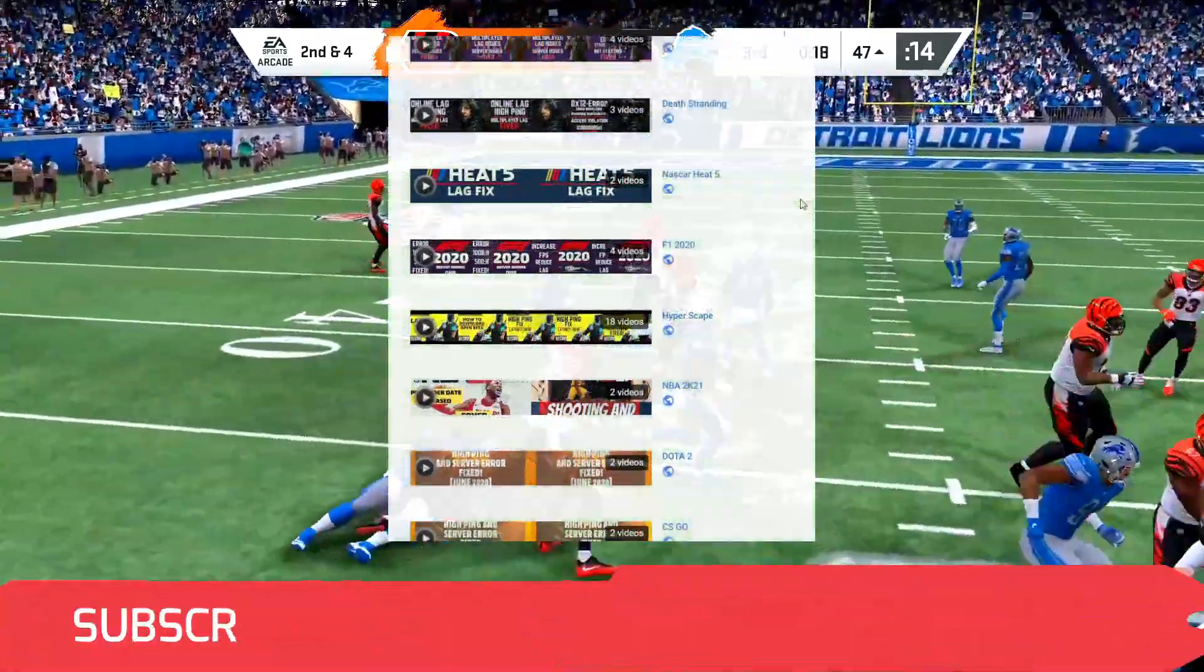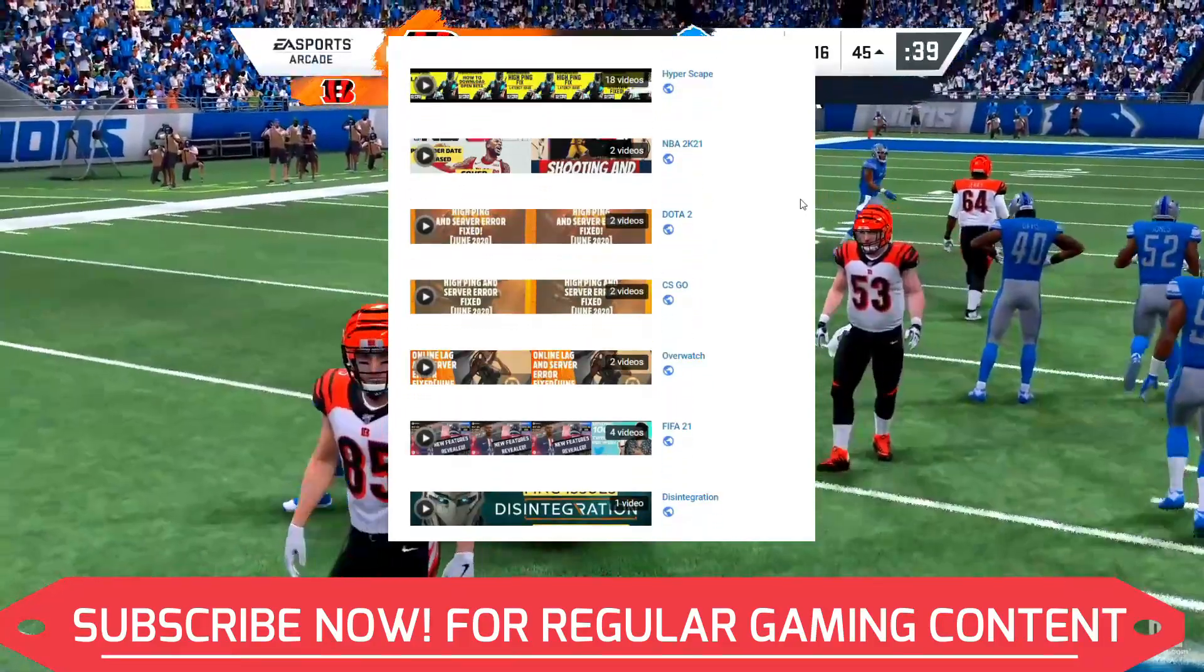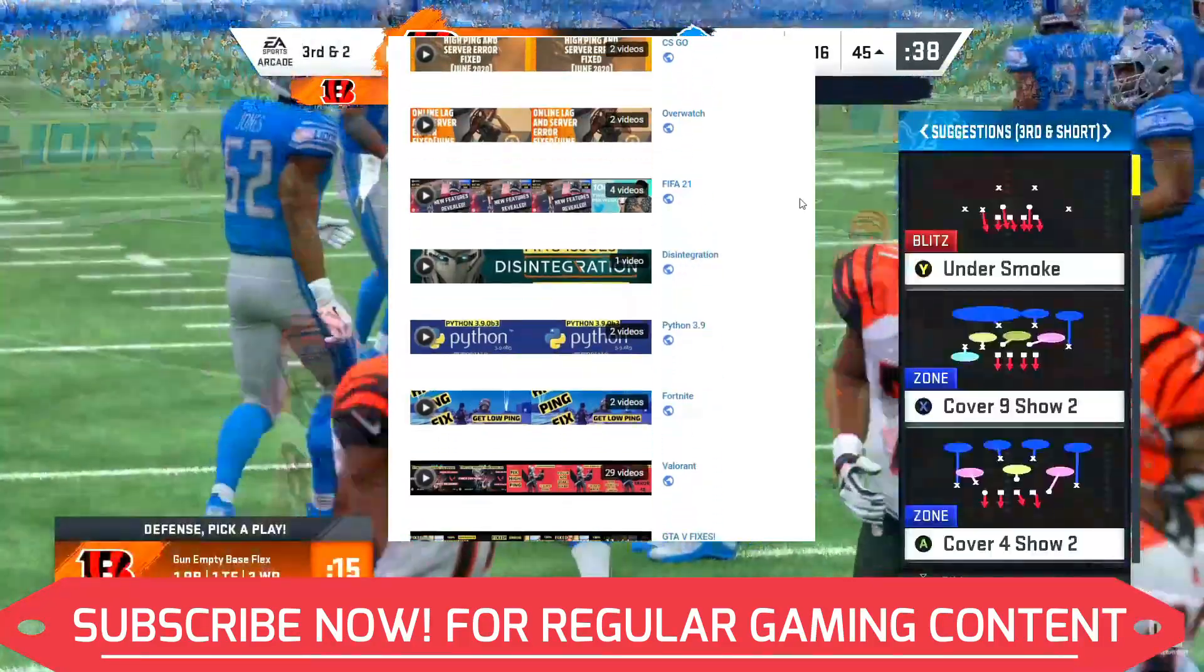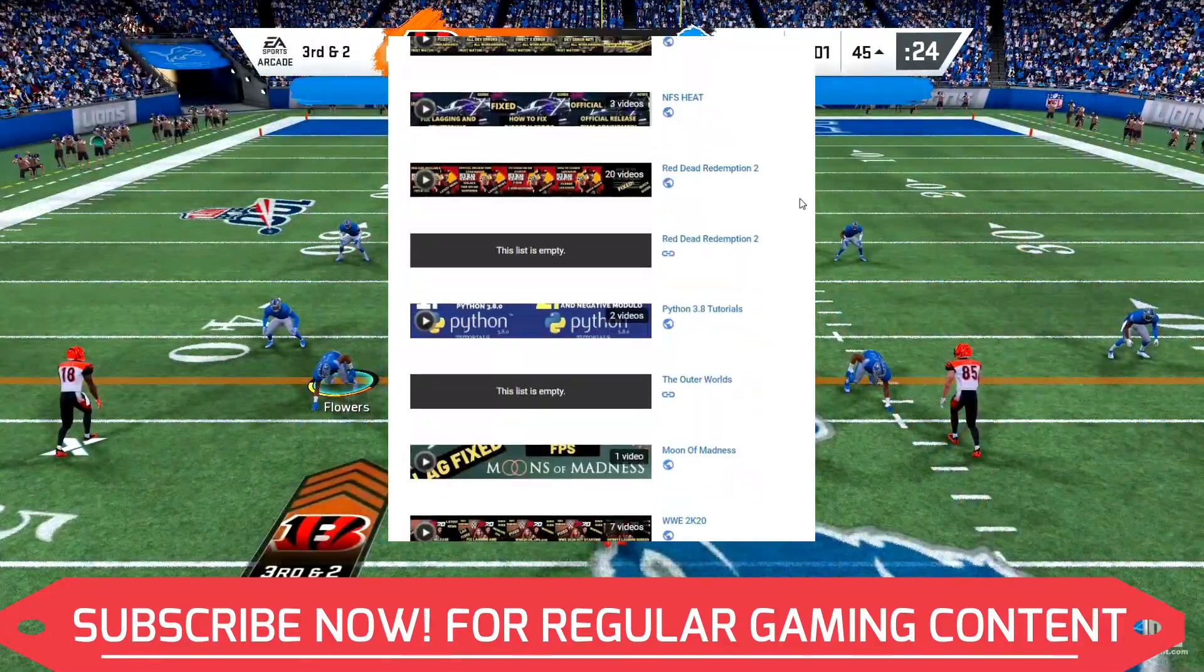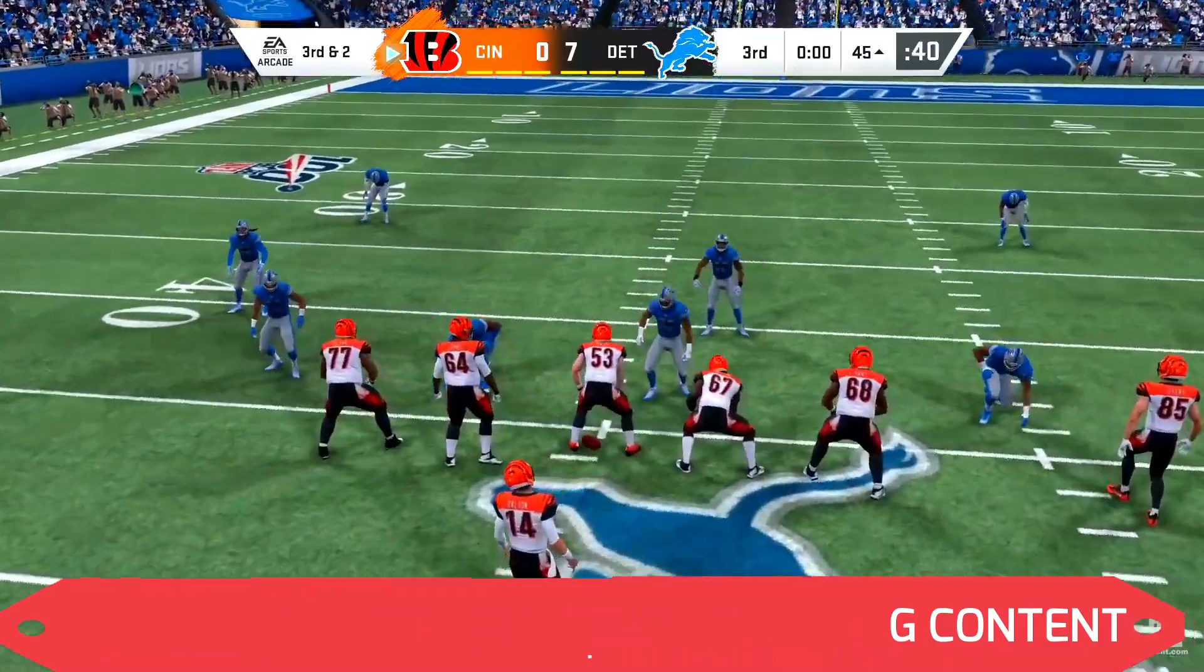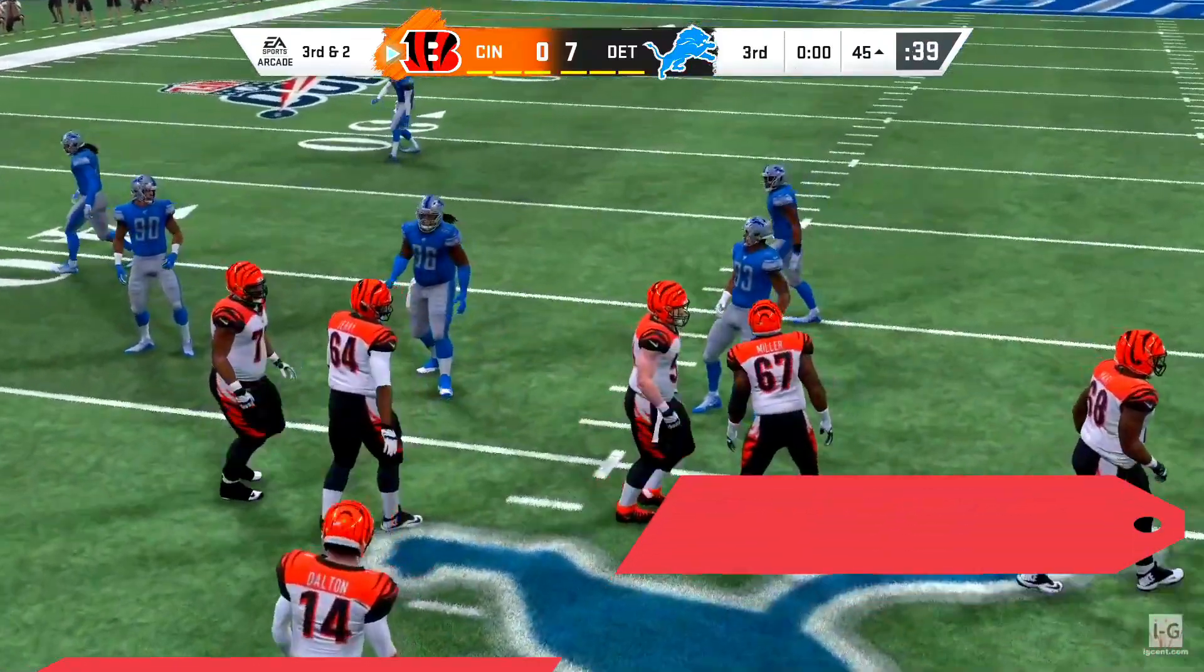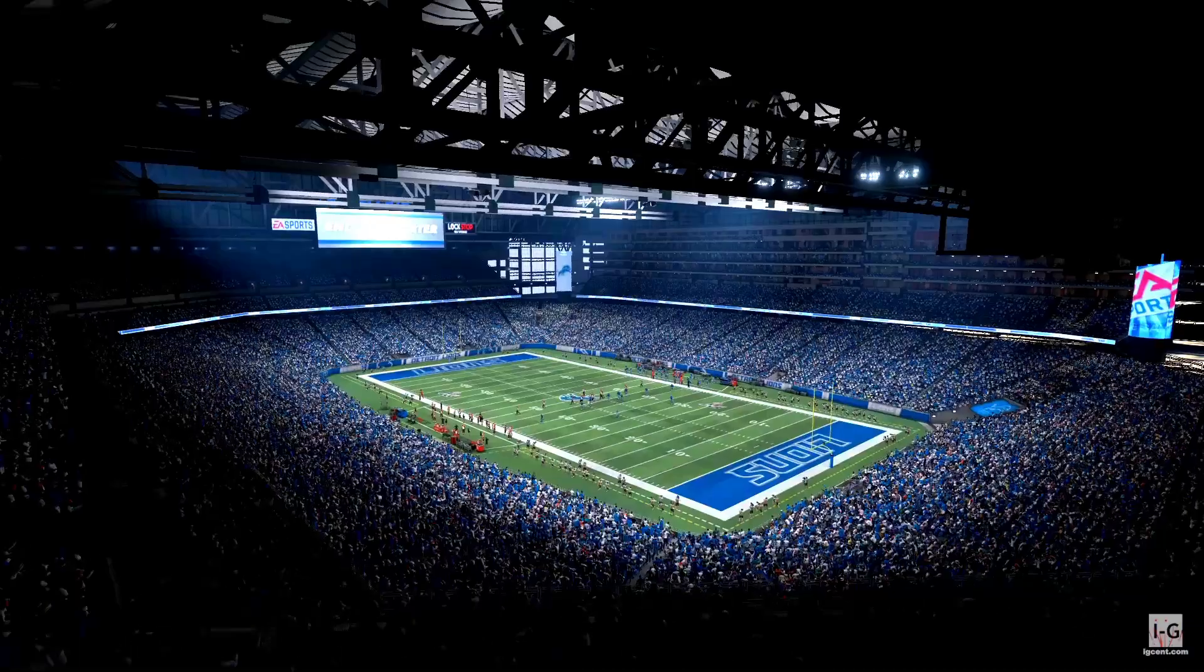If you're watching this video for the first time, I post regular videos related to many games so make sure to subscribe to my channel right now for regular gaming content. So without any further ado let's get started.